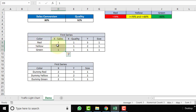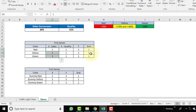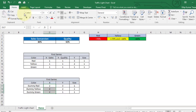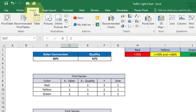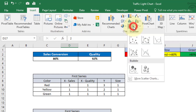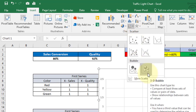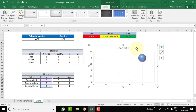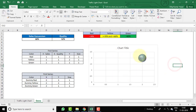Once we create the chart, we will put in formulas so the values update based on sales conversion and quality, applying the red/yellow/green criteria. Let's select any range, go to the Insert tab, and in the Chart group click Insert Scatter Chart, then select Bubble and choose 3D Bubble.